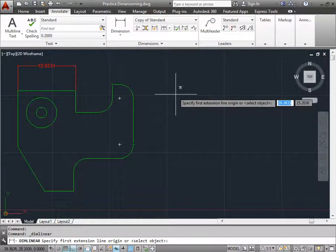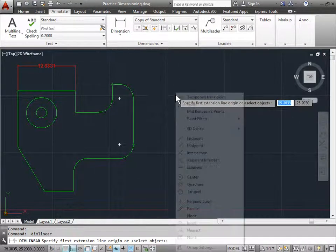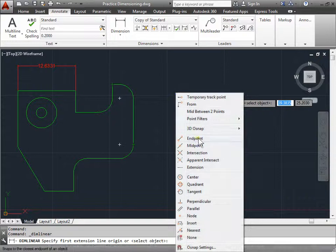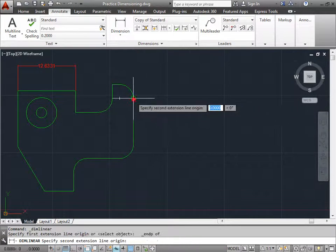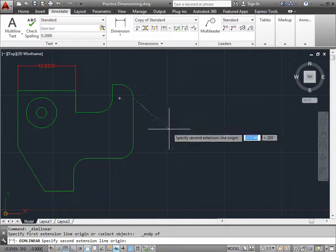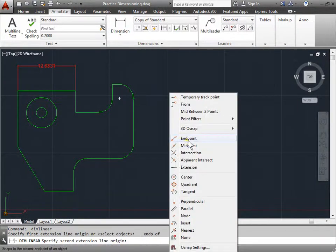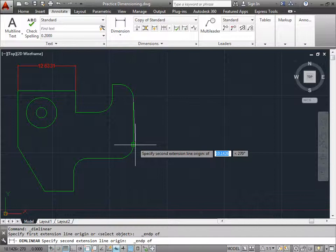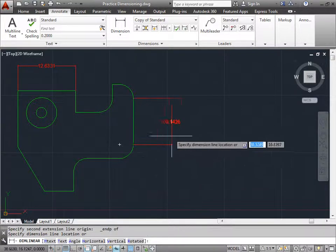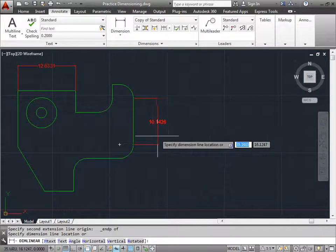So again, I'm just going to make sure that I grab that end point. I'll shift right click, choose endpoint, click there, shift right click again, choose another endpoint, and grab my other endpoint. And now I'll go ahead and pull it out to the right.